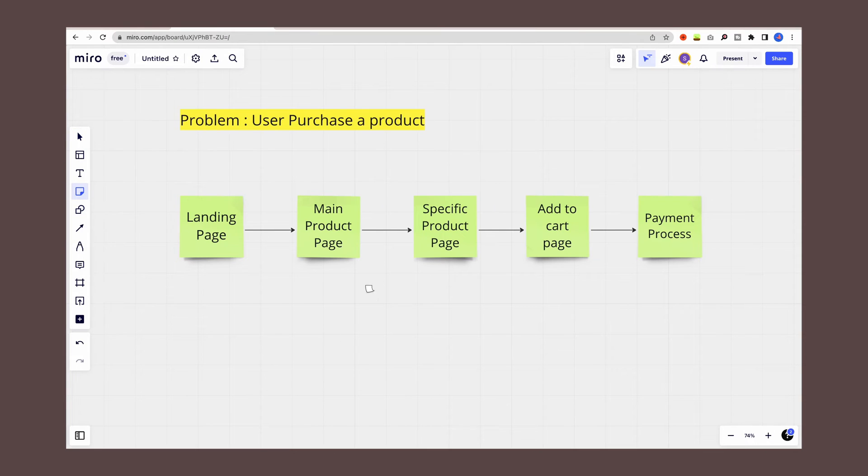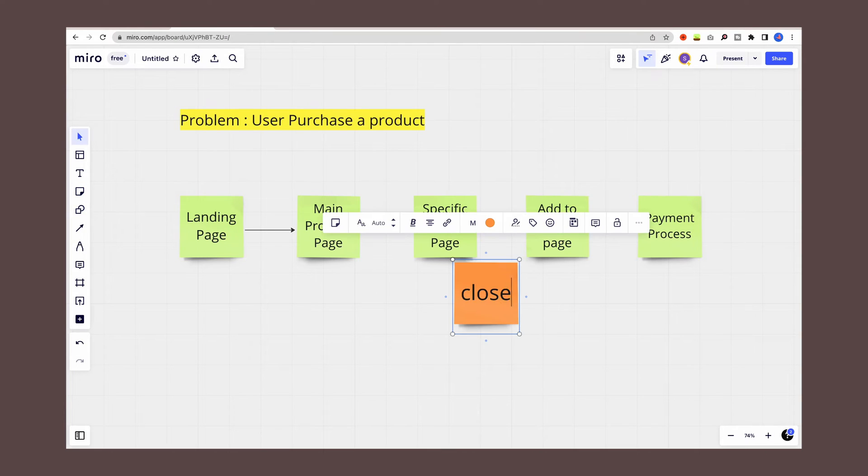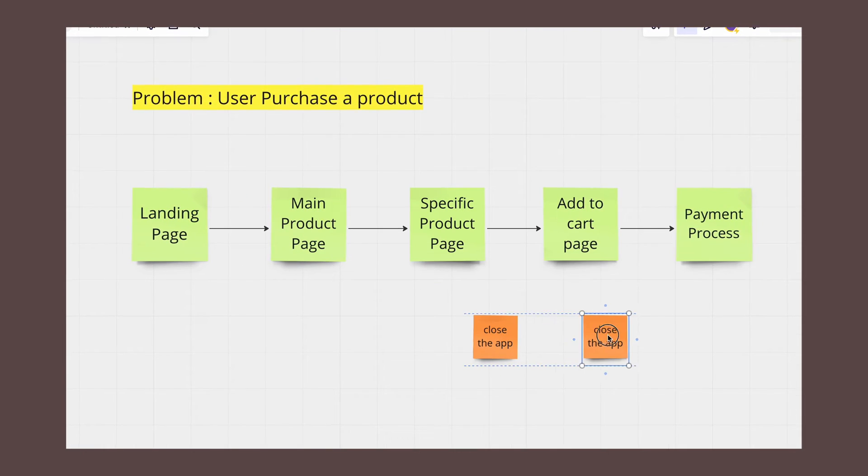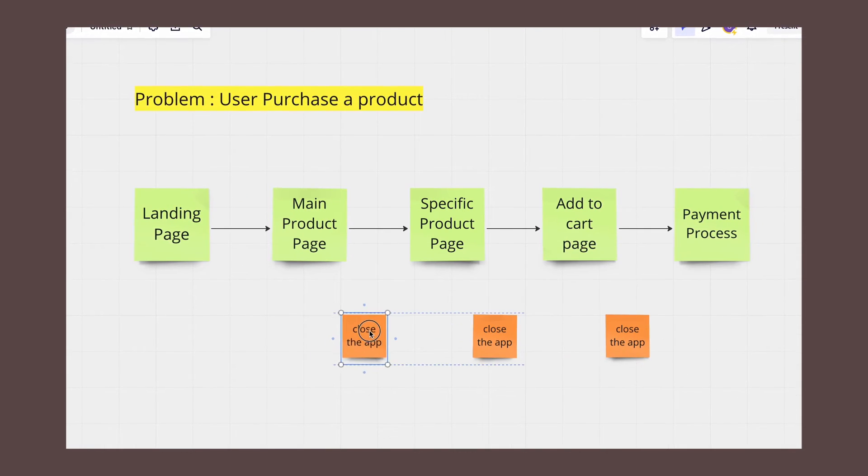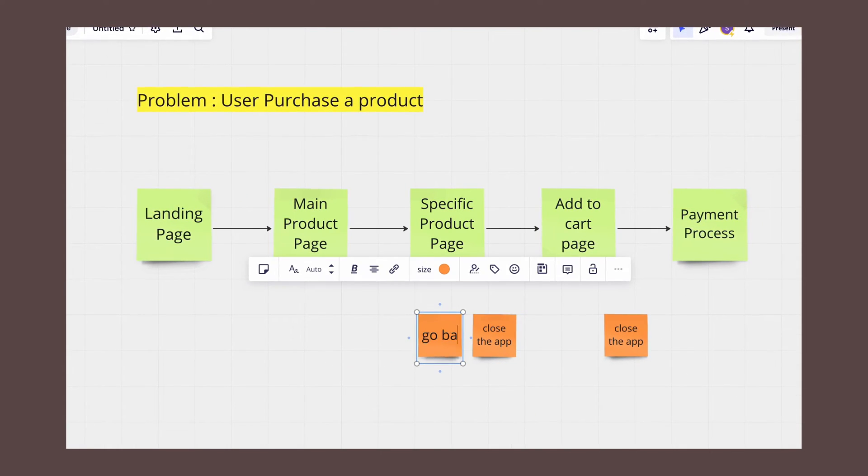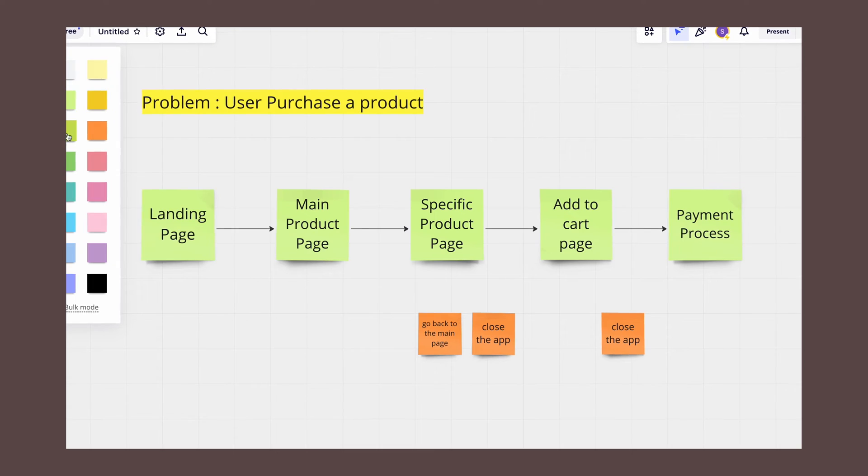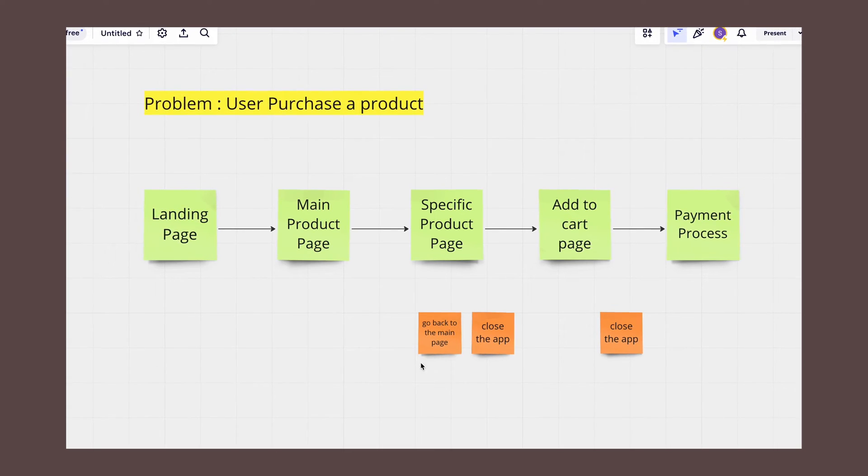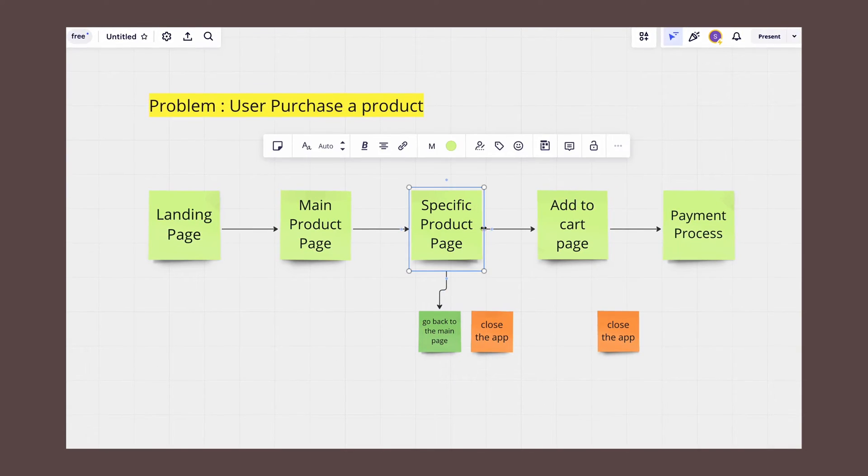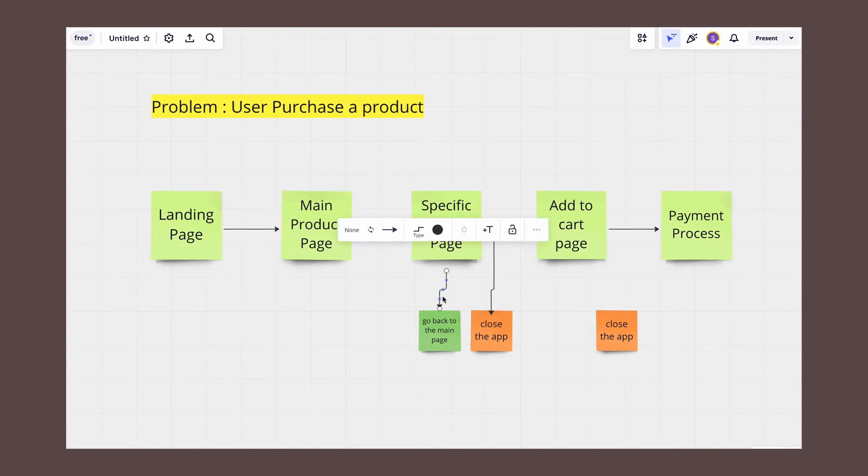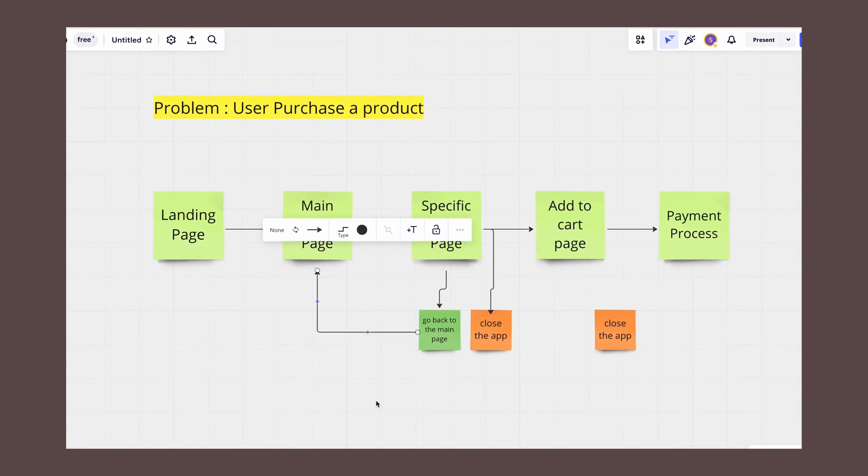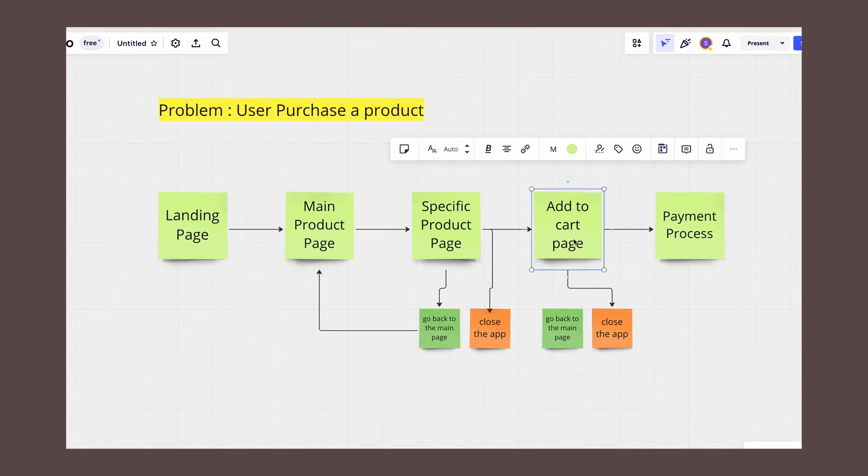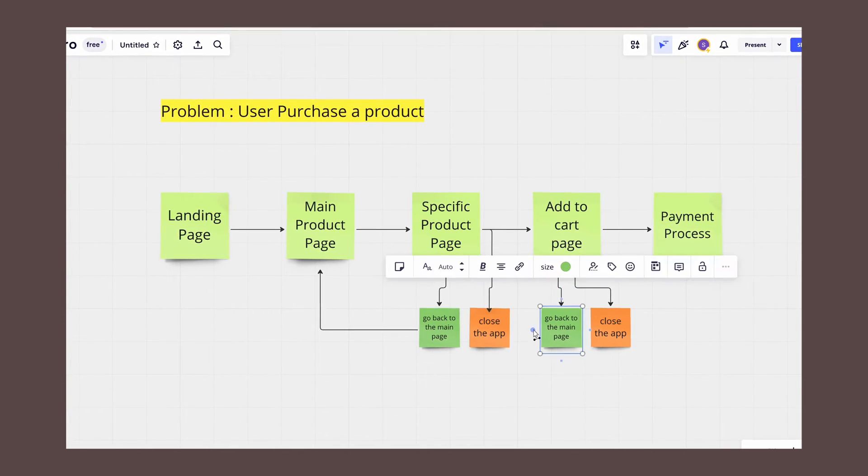If there is any decision point, make sure to add those decision points or alternative paths that users may take. For example, if a user cannot find the product they are looking for, they may choose an exit option, so make sure to add that as well.